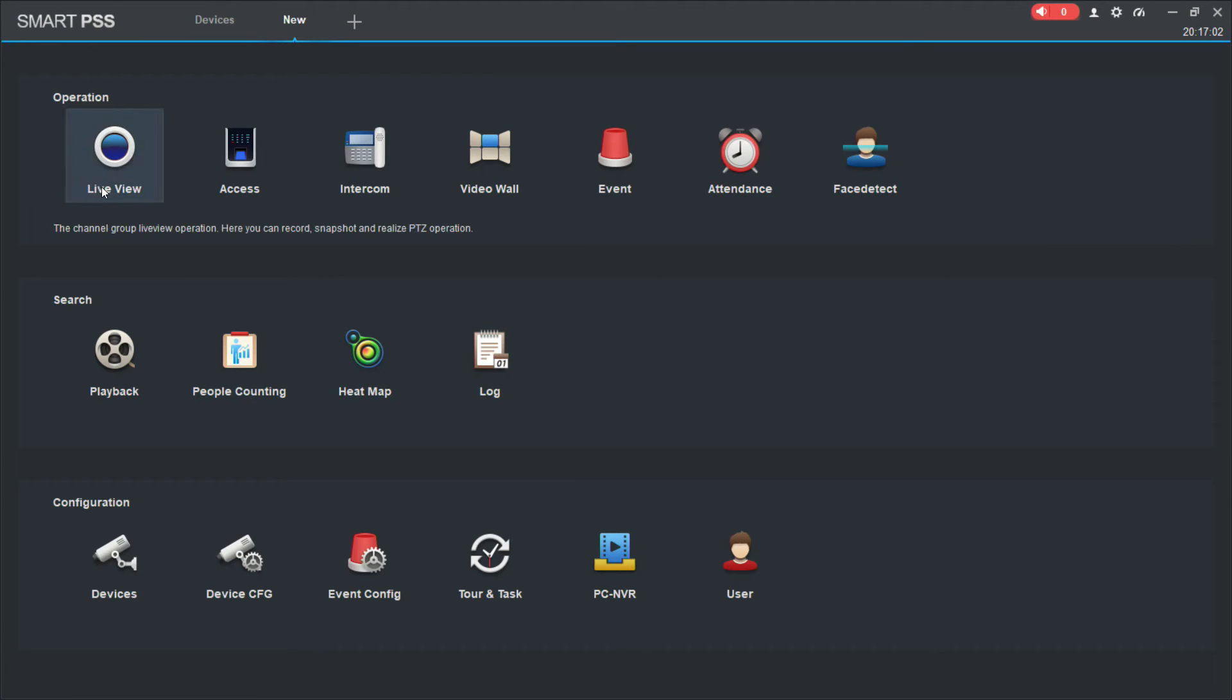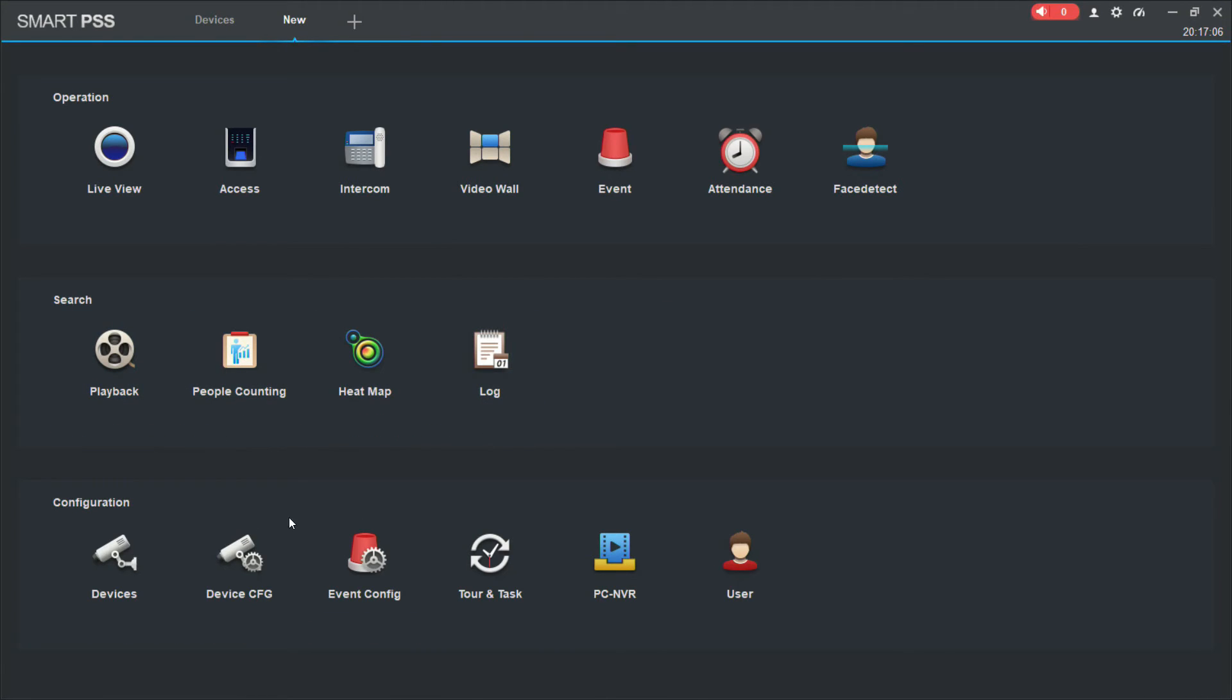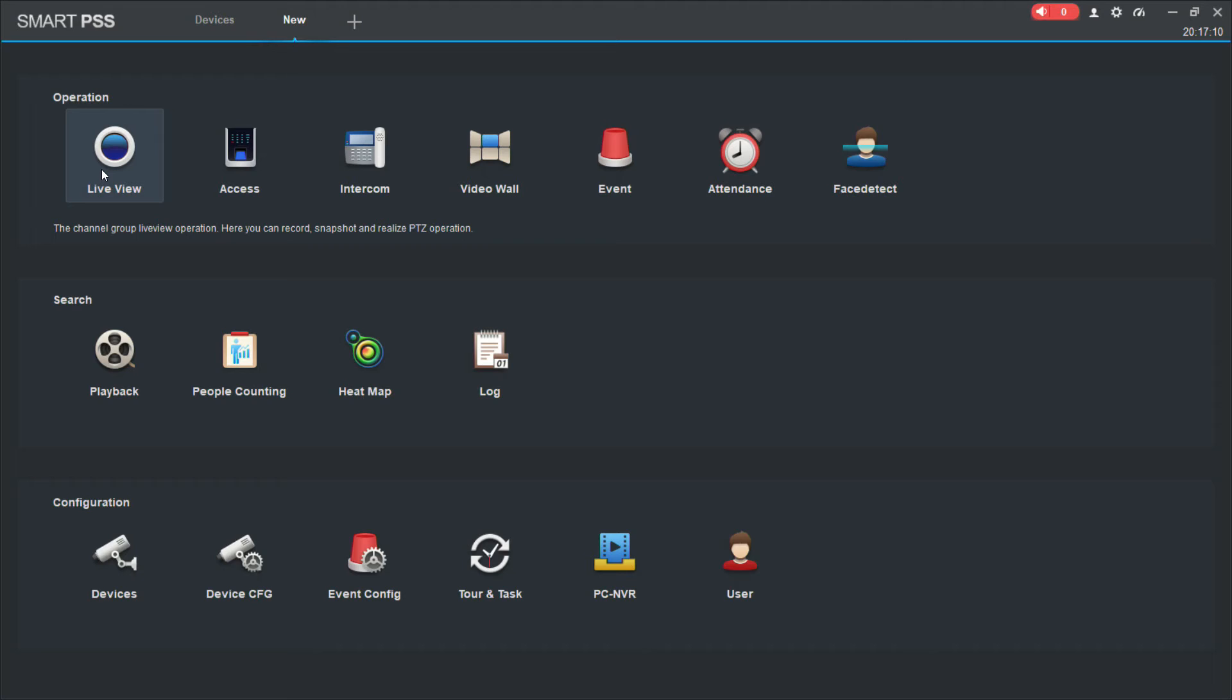Now, all of these functions are a bit too in depth to go into in this particular video. But what I'm going to do first up is I'm just going to show you how to live view to start with. So we need to click live view.